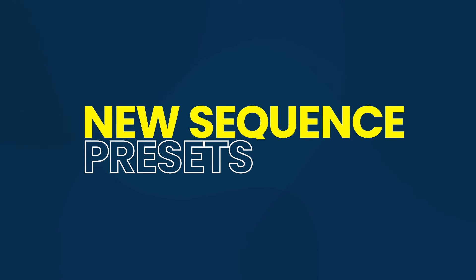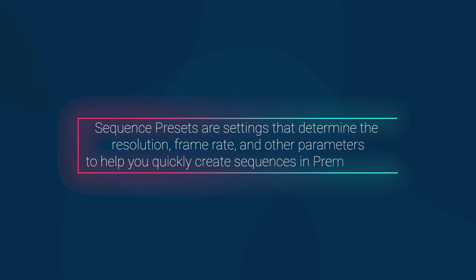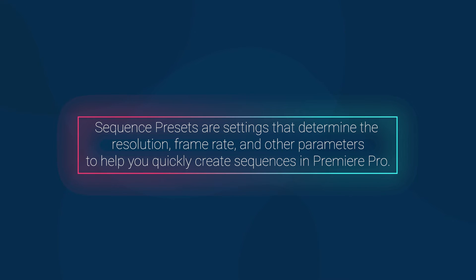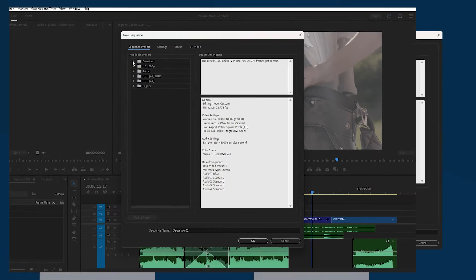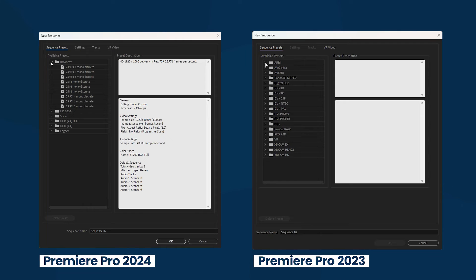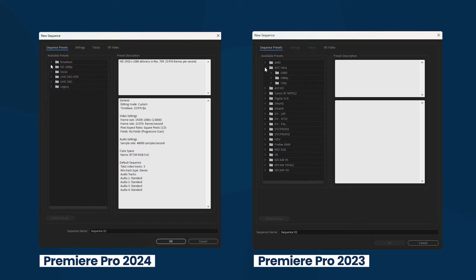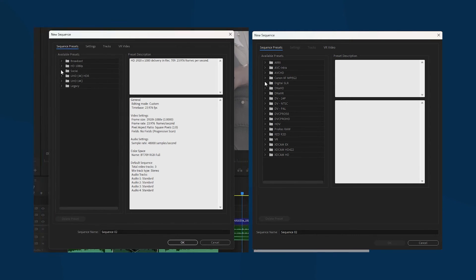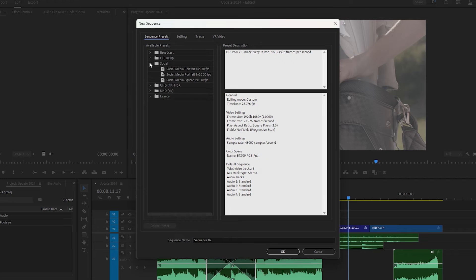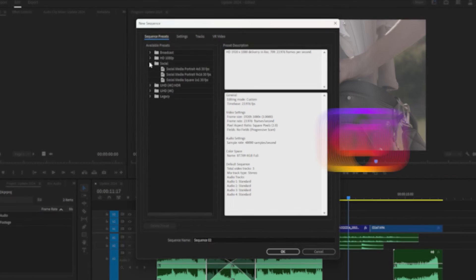Sequence presets are settings that determine the resolution, frame rate, and other parameters to help you quickly create sequences in Premiere Pro. The 2024 update has introduced new and improved sequence presets, including social presets ideal for creating videos for social media platforms like Instagram, TikTok, and YouTube Shorts.